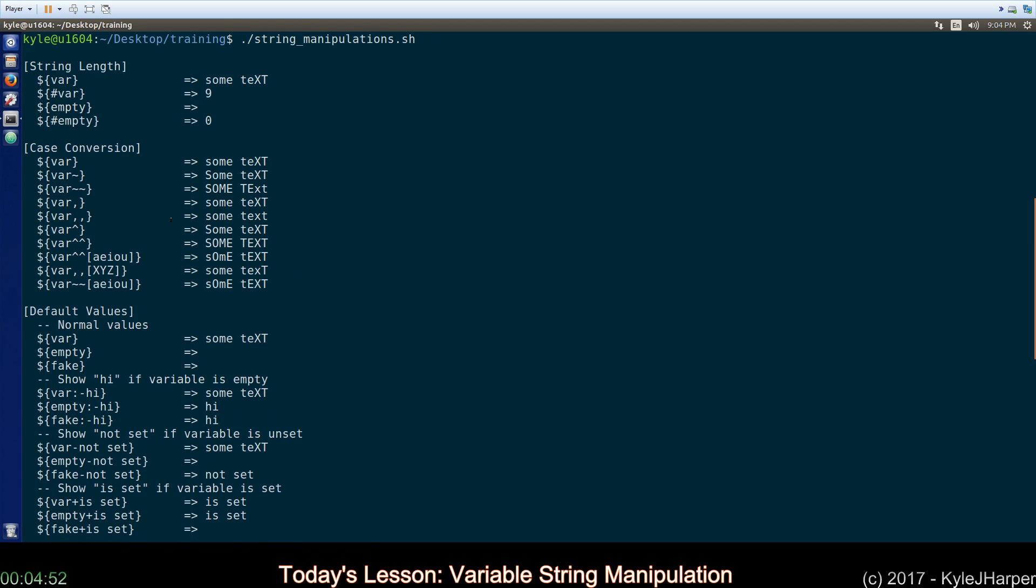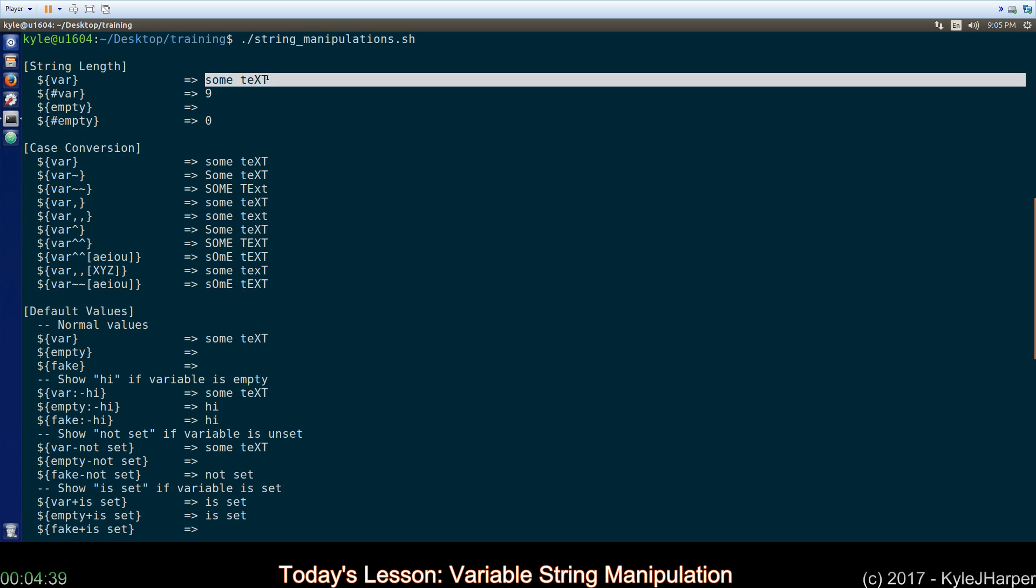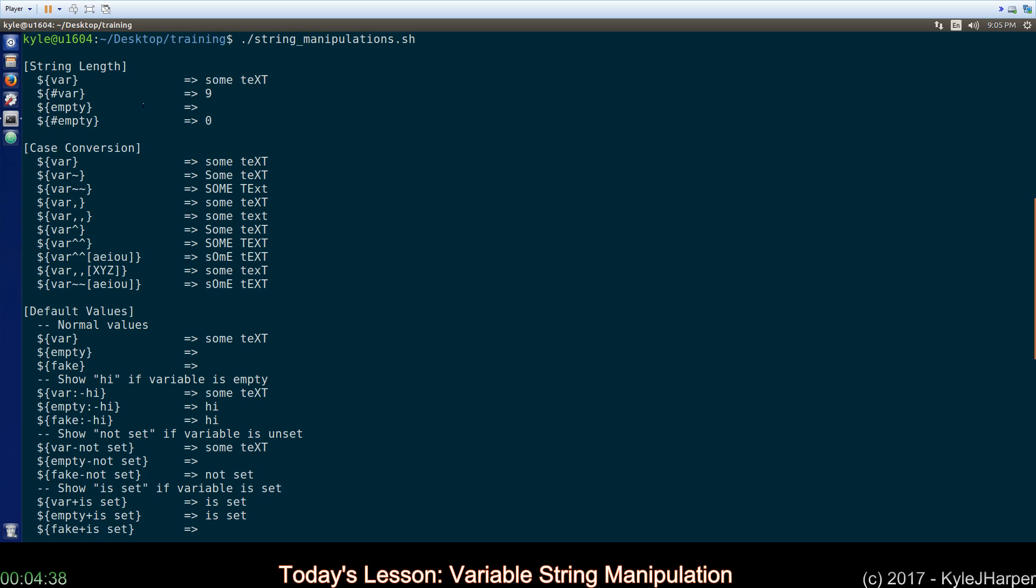The first thing we're going to talk about is how to get string length. So, var is set to some text. It will be forever from here on out. If you put the hash symbol in front of it or the pound symbol, it tells you how many characters are in it. Remember, spaces count as characters. So, that's nine.